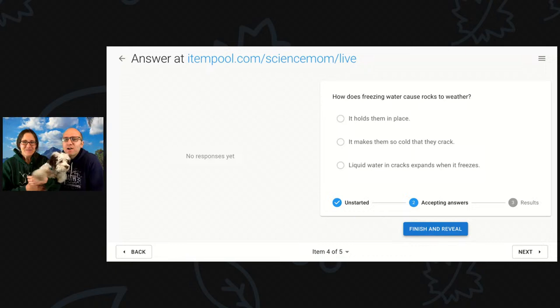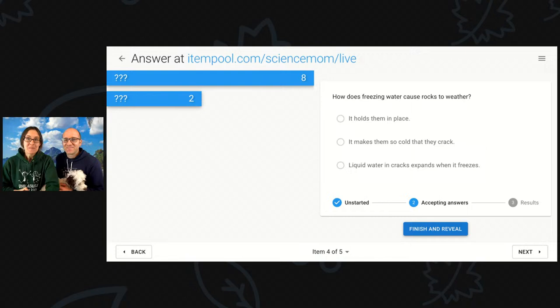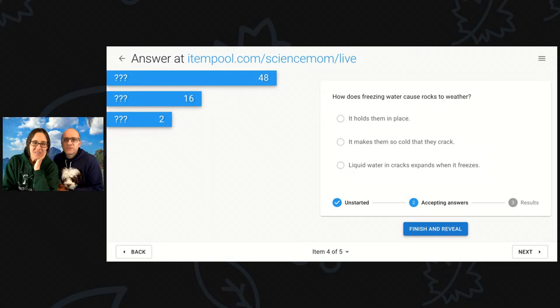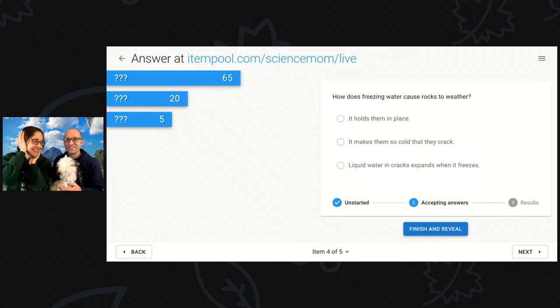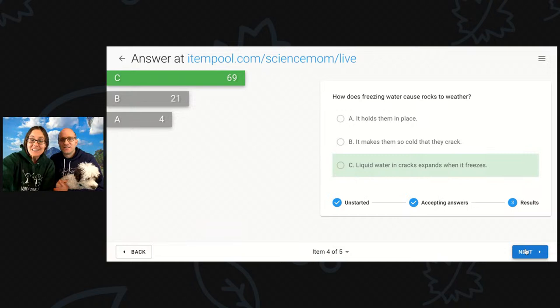How does freezing water cause rocks to weather? We talked about this just briefly. Does it hold them in place? Does it make them so cold that they crack? Or does the liquid water in the cracks expand when it freezes? Nicely done.